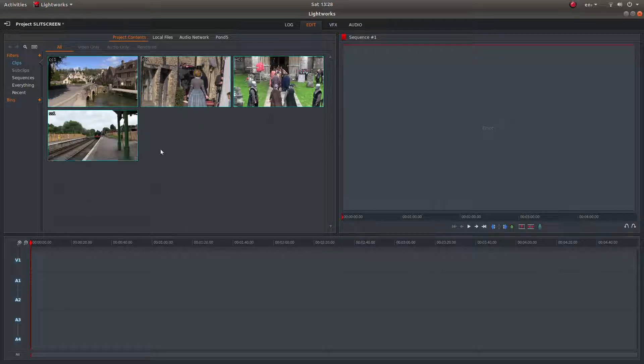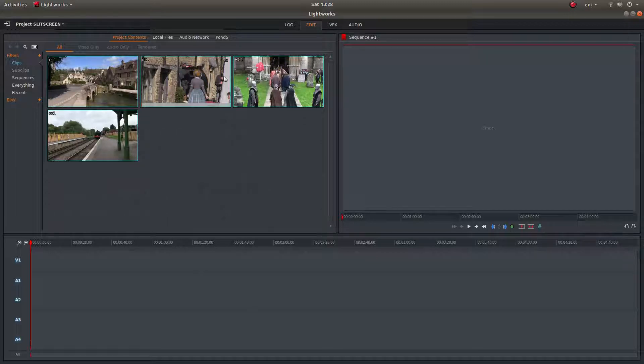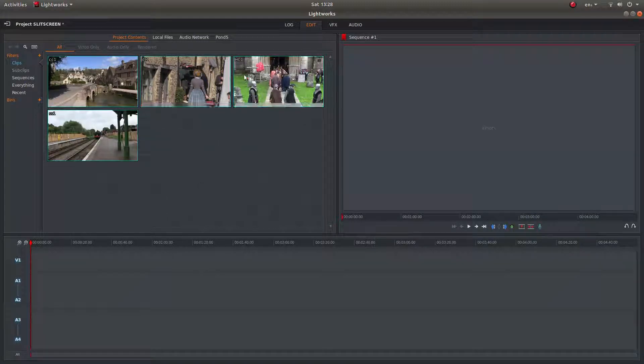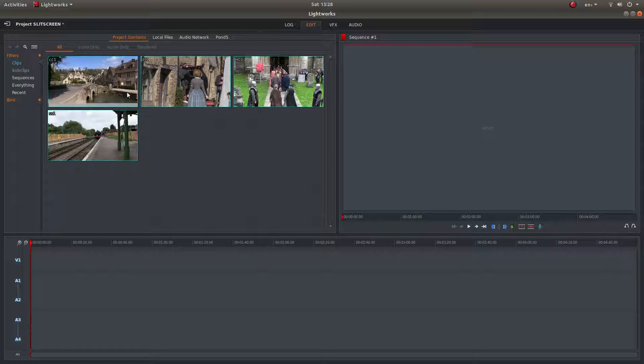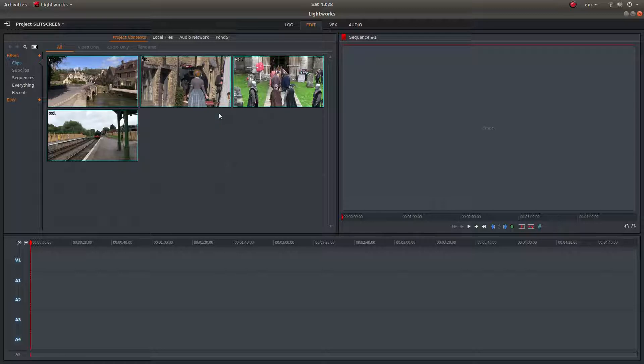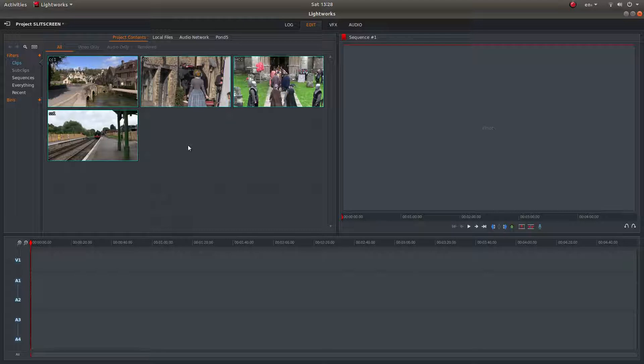I've brought four clips into Lightworks, and the one thing I've done is actually created proxies in Lightworks for these. They are smaller files which are easier to edit; they don't affect the final render. If you don't know how to do proxy clips, I've also included a link in the description below on how to work with proxy clips.